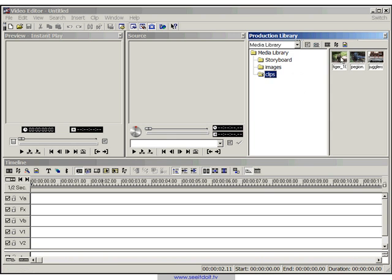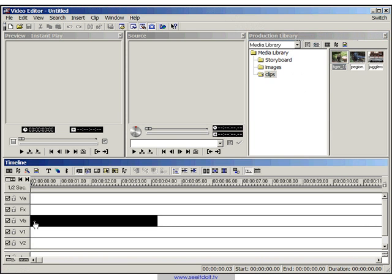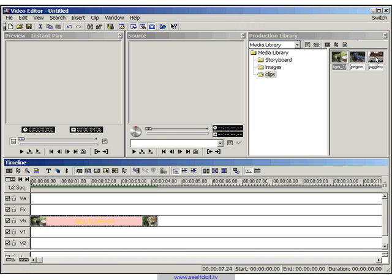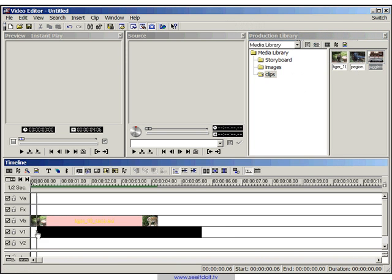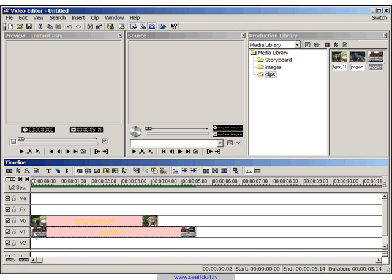So first of all we need two video clips. I'm going to drag my first video clip onto track VB and the second video clip onto track V1 which is our overlay track.